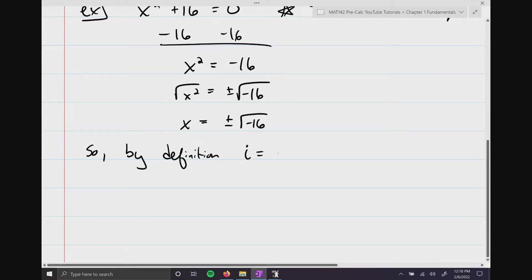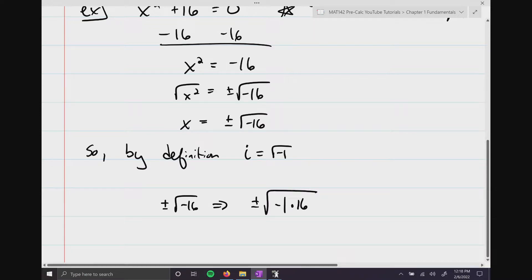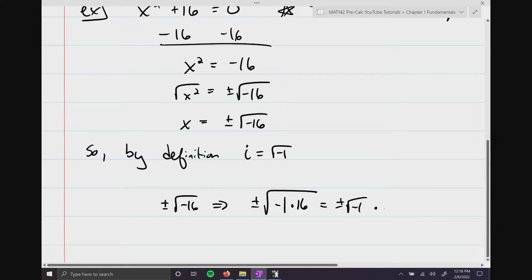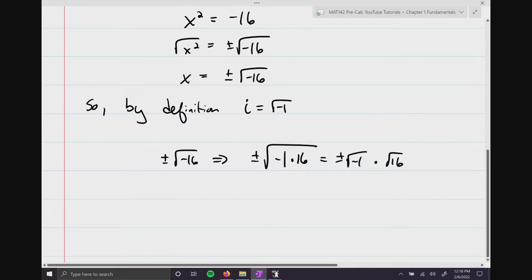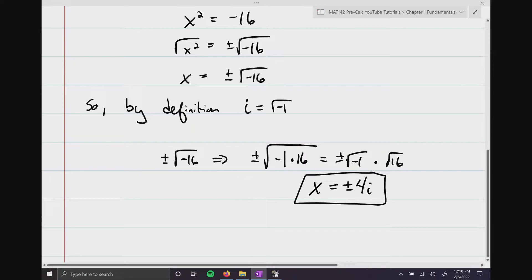By definition, i is equal to the square root of negative 1. So with plus or minus the square root of negative 16, we can separate that as the square root of negative 1 times 16 underneath the radical, then break it apart. The square root of negative 1 is i, and the square root of 16 is 4, so this gives us x equals plus or minus 4i. That is the solution — a non-real, complex number result.